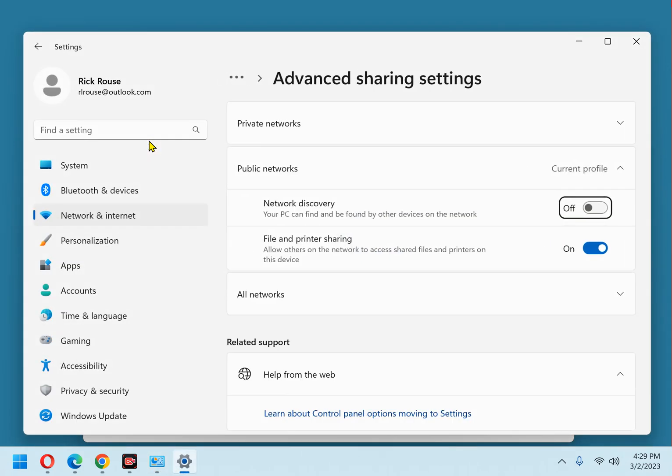If your PC is running Windows 10, which mine is not, select turn off file and printer sharing and then click the save changes button.